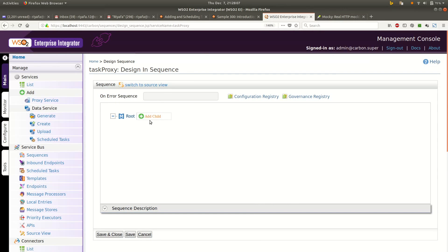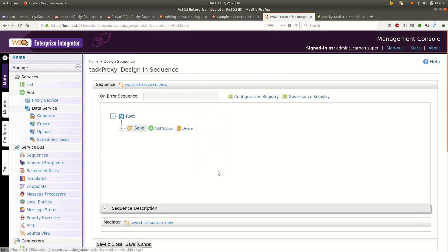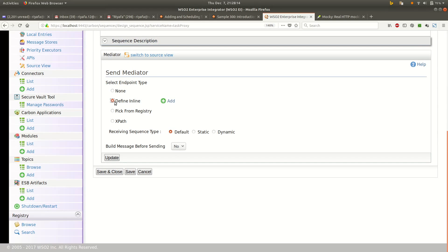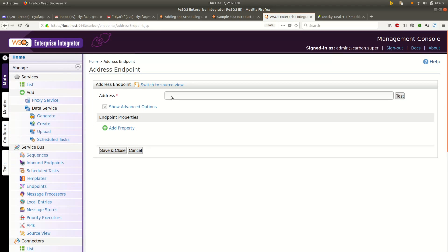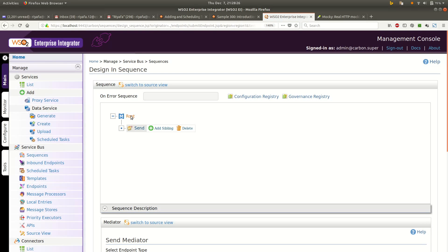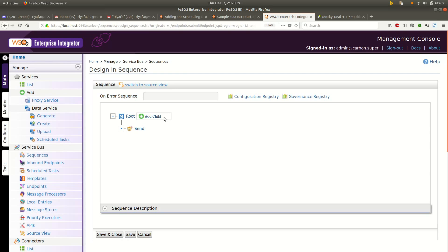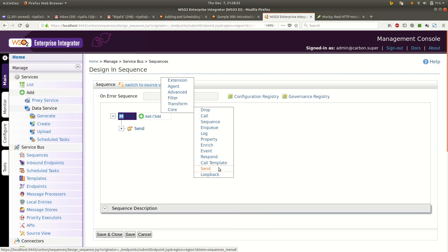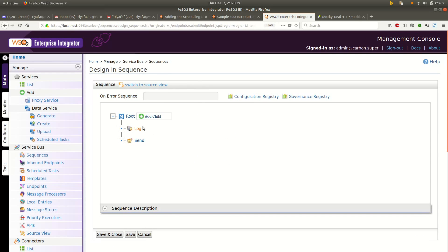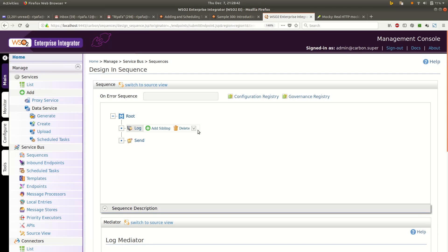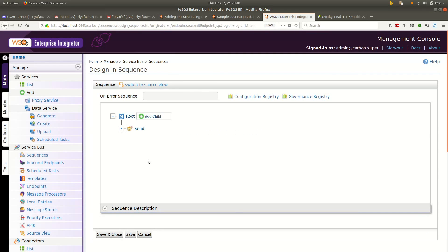I will create a send mediator and define an address endpoint. I will put my backend URL here. Before this, I will also add a log mediator so that we can be sure that the task calls this sequence. I will put the log mediator in the out sequence.